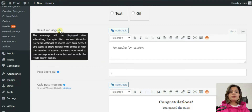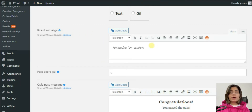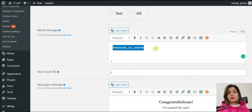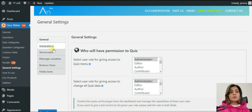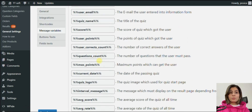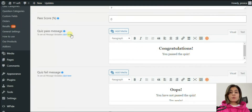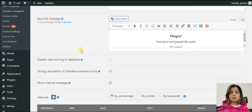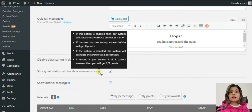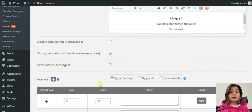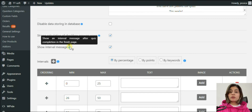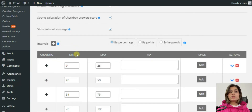There is an ability to activate the result message option and show the final results. You can choose from the message variables which text you want to use — go to the general settings message variables, copy the variable message, and paste it into the result message space. You are allowed to use more than one message. If you have decided to use the checkbox, go and activate the 'strong calculation of checkbox answer score' option. If this option is enabled, the system will calculate the answer as 1 or 0 — if the user answers wrong, they get 0 points. If disabled, the system calculates the answer as a percentage.